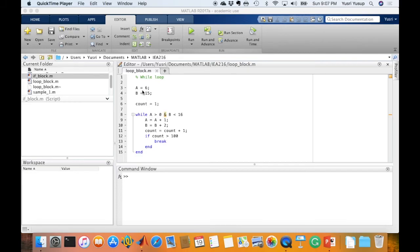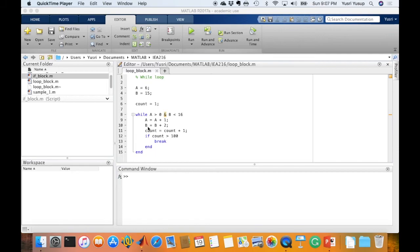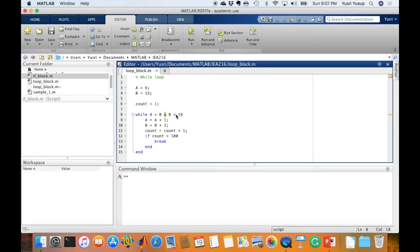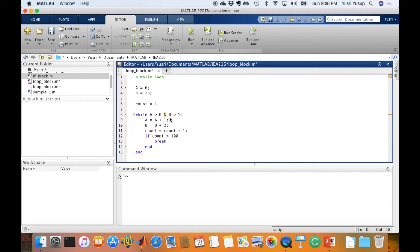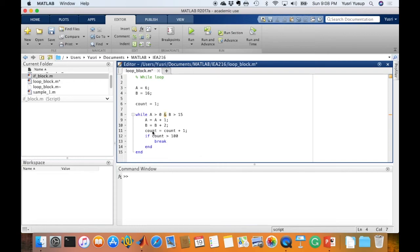So here, while A is more than 0, which is true, and B is less than 16, which is also true, I'm trying to replicate an infinite loop. Here is the count, so count right now equals 1, and 1 plus 1 will become 2. So for the first calculation, the count from 1 becomes 2, and we check: if count is more than 100, is count more than 100? Right now it's 2, so it's not, so this would not execute, and it goes back up. This will also be true here.